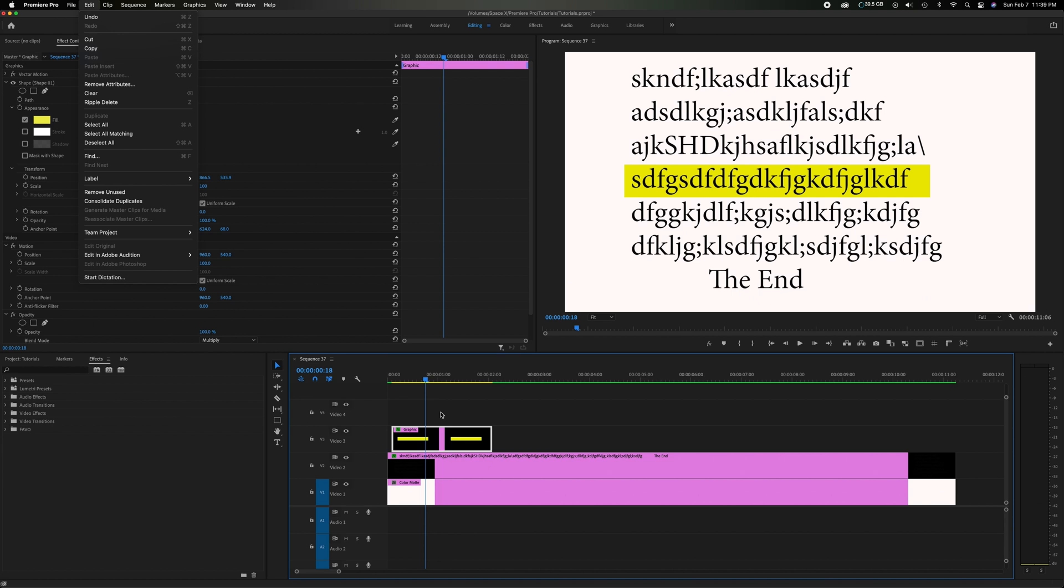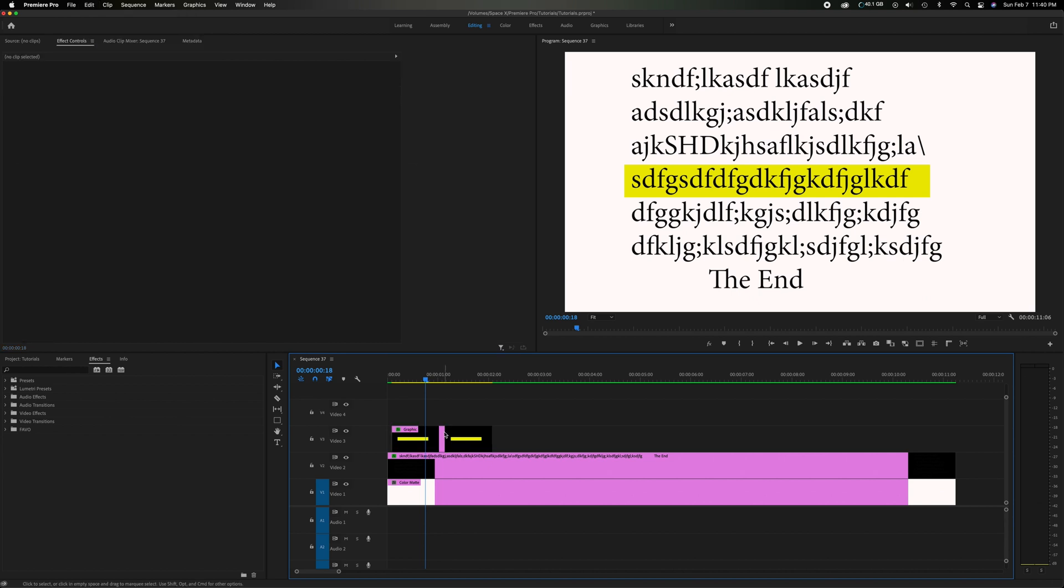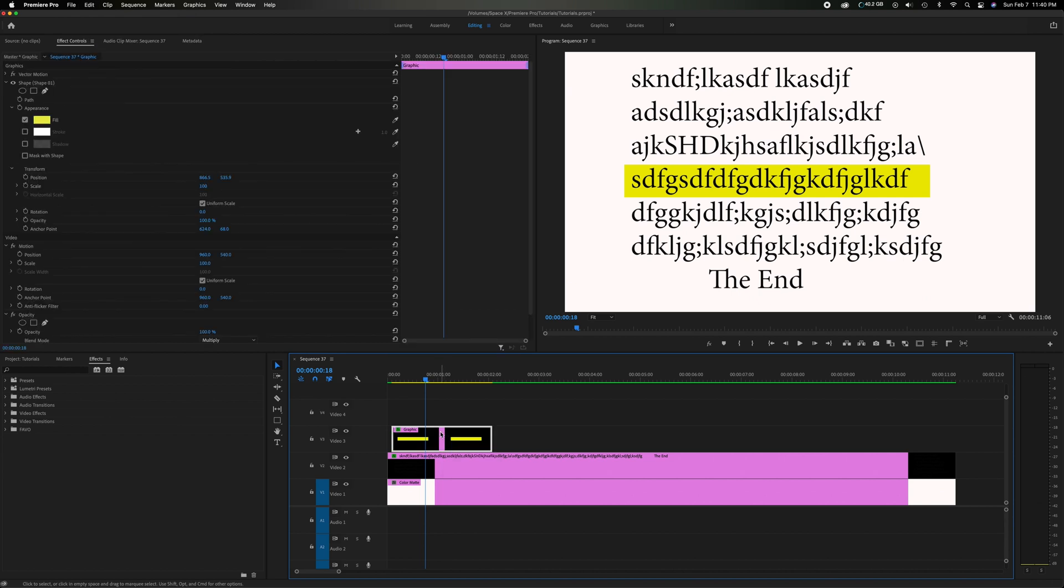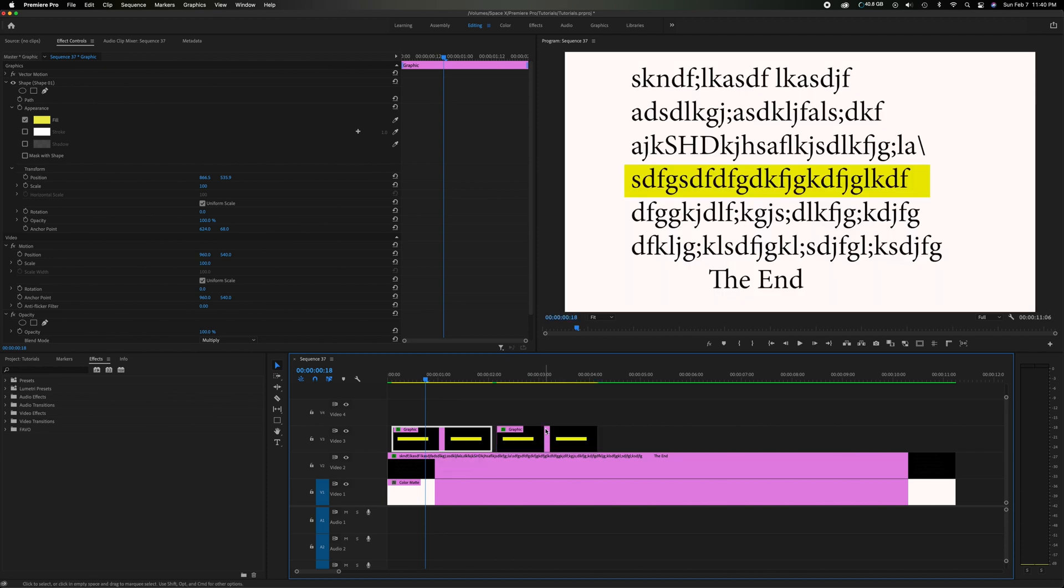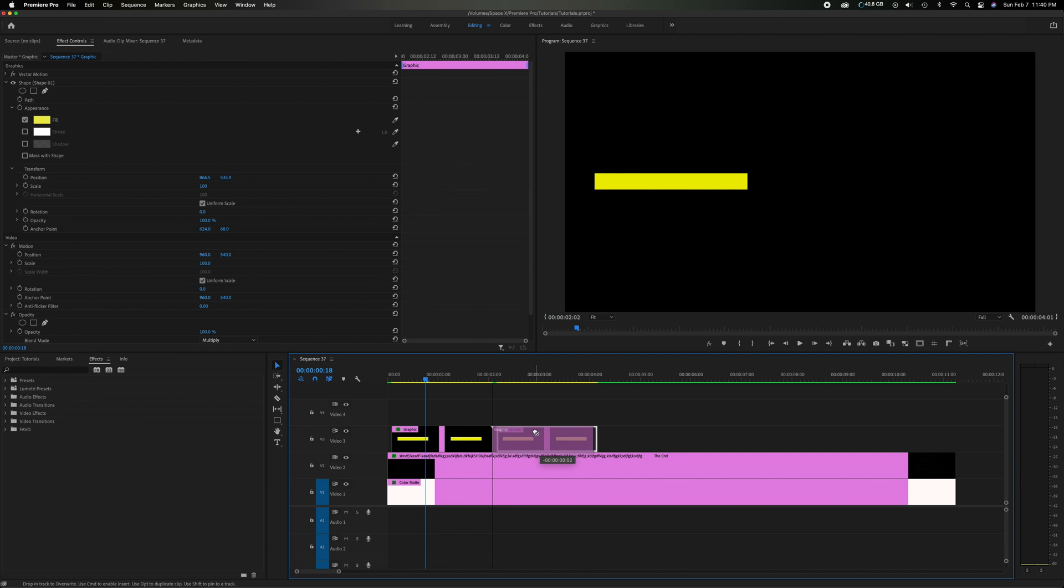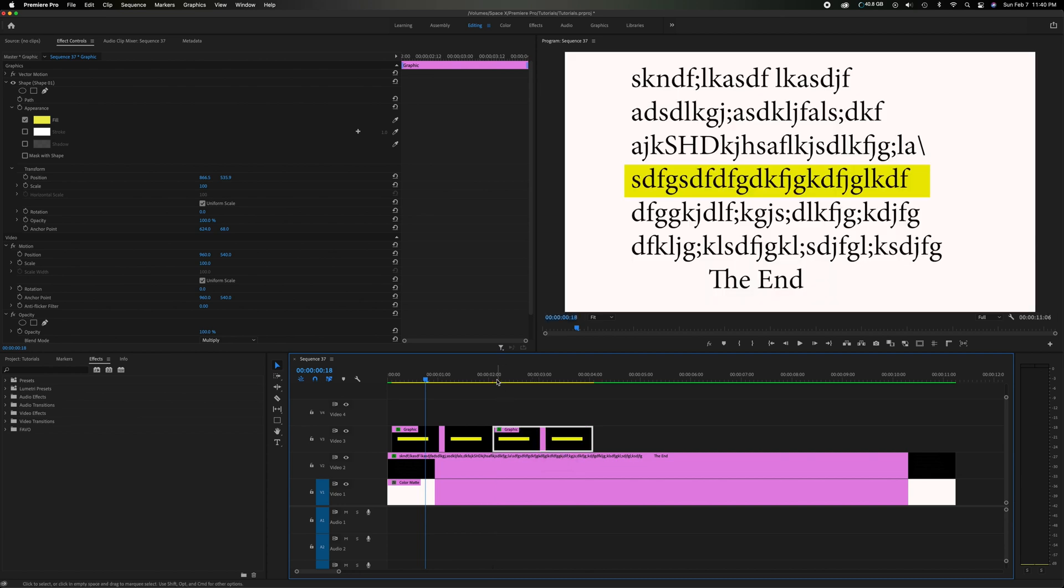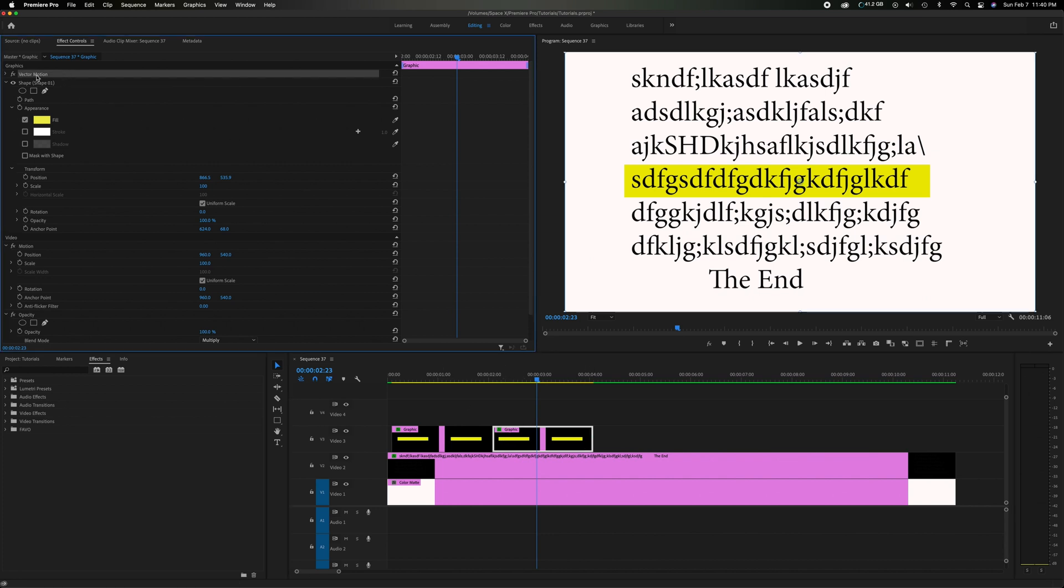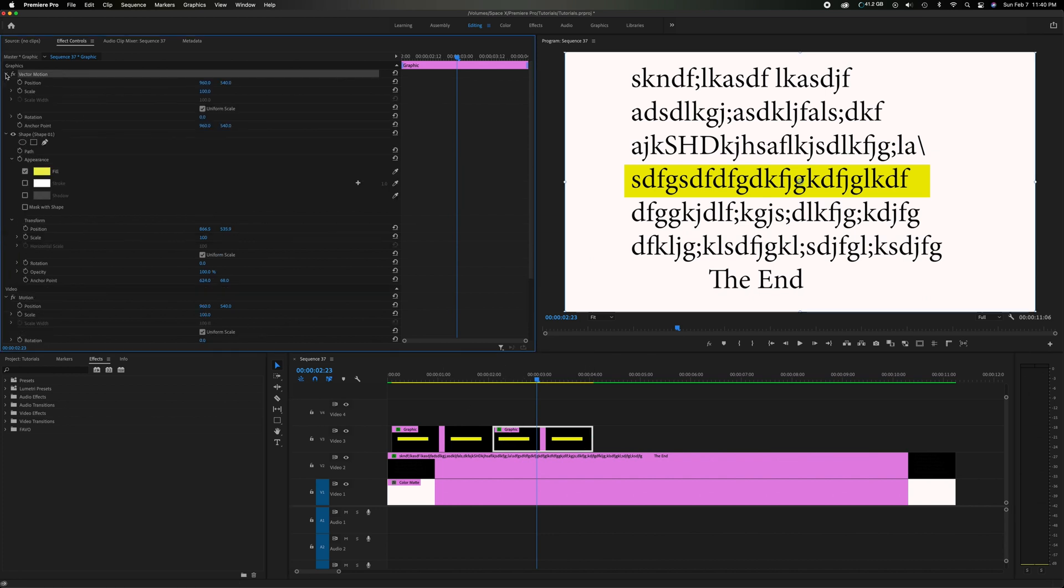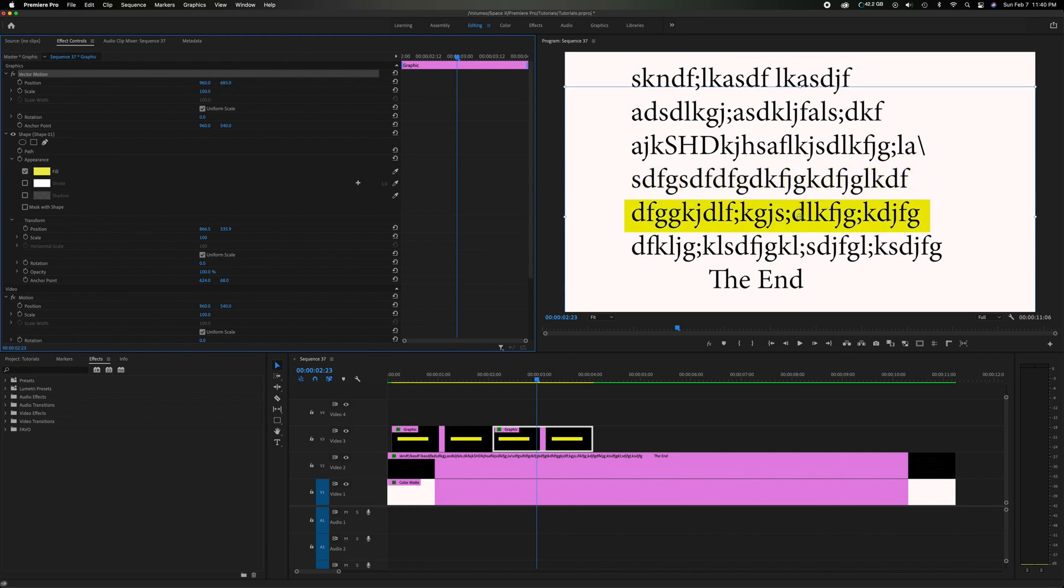But what I like to do is hold down option on a Mac. Click the item and if you continue to hold option as you drag it over and then let go and then let go of option you're going to duplicate it. So let's say we do that. We'll move that over. And let's say on the second one we want it to be the line below. So all you need is click on this, make sure this graphic is highlighted, come up and go to vector motion which is right above it, and we're just going to drop this down to the next line.